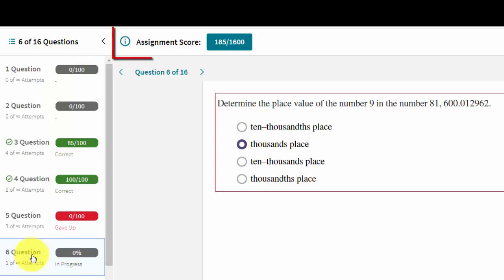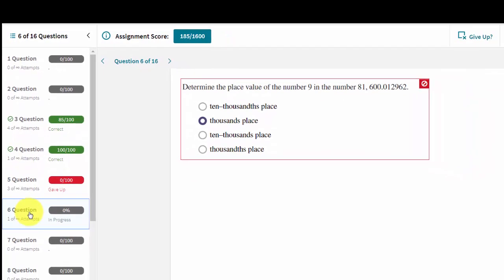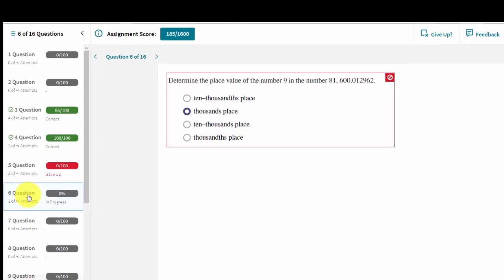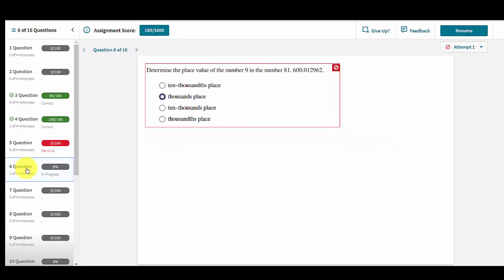At the top of the assignment, the current overall assignment score is shown. As the questions are solved, the overall score updates to show the user what the assignment score would be if they were to stop at that point.